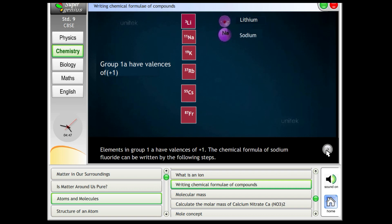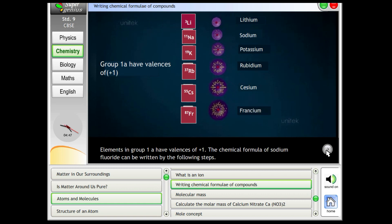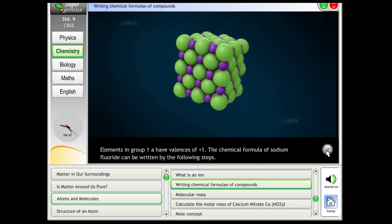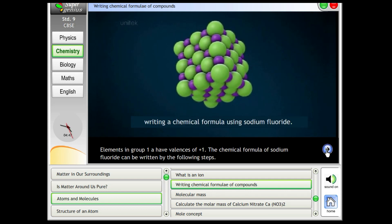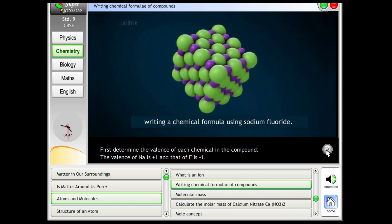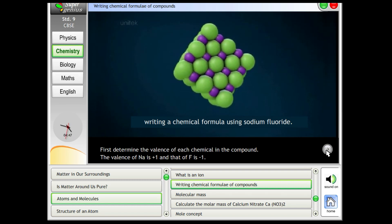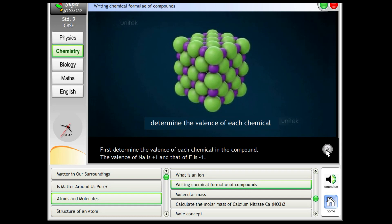The chemical formulae of sodium fluoride can be written by the following steps. First, determine the valence of each chemical in the compound. The valence of Na is plus 1 and that of F is minus 1.